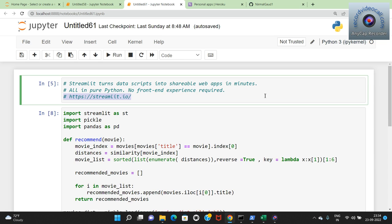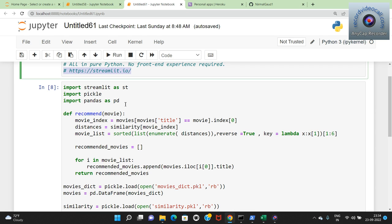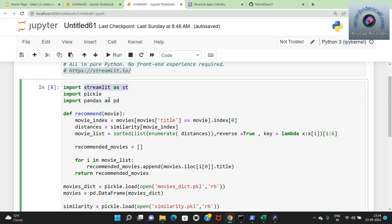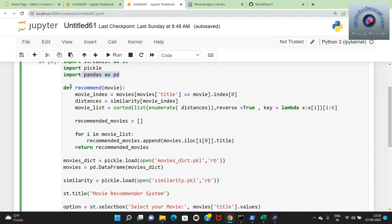The same operations from the Jupyter notebook are implemented in the recommend function for the web app. movie_index fetches the index of the movie given by the user. Distances are calculated from the similarity scores, movie_list is sorted in reverse order, and the top 5 recommendations are found. An empty list recommended_movies is created and movie titles are appended to it, then returned.